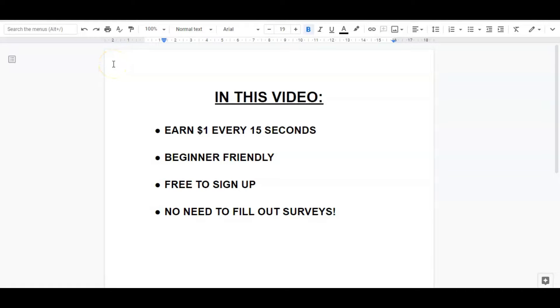Hey guys, it's Julie here, Single Mum Entrepreneur, and in today's video I'm going to be showing you a method that can earn you $1 for every 15 seconds. If you didn't think that was possible, then I'm going to show you a method today that shows you just how you can do that.